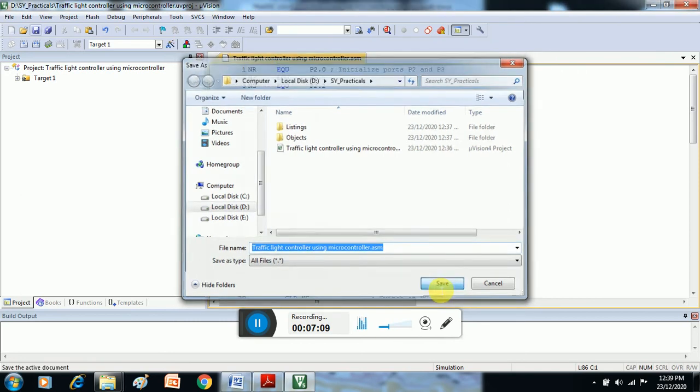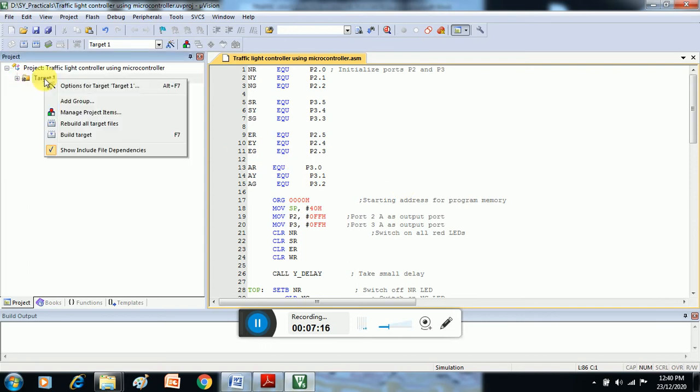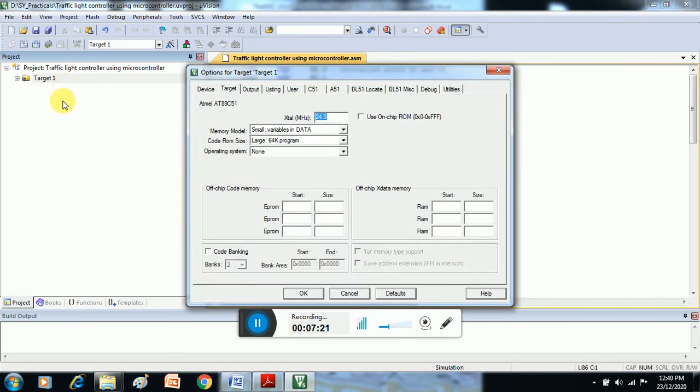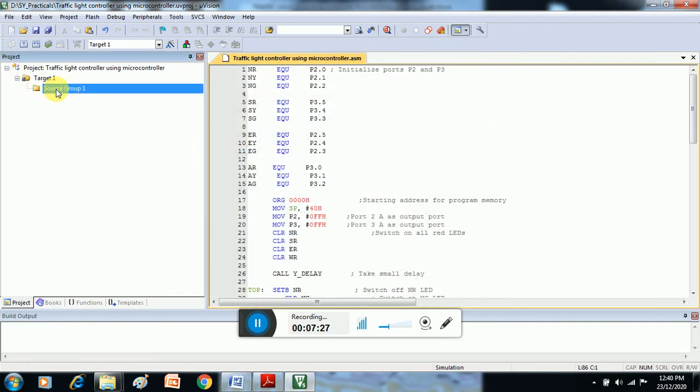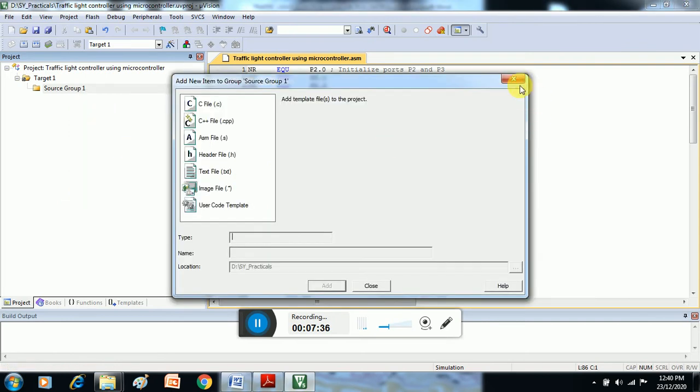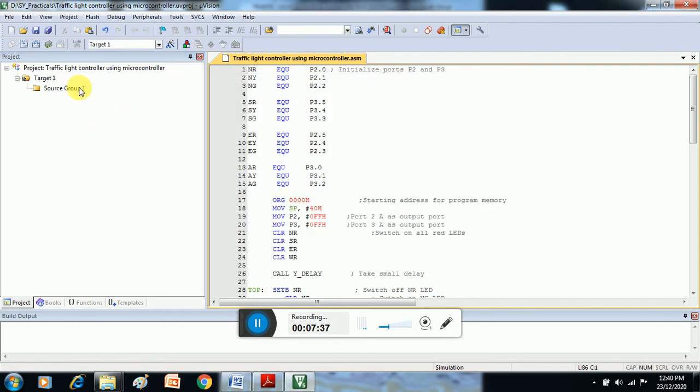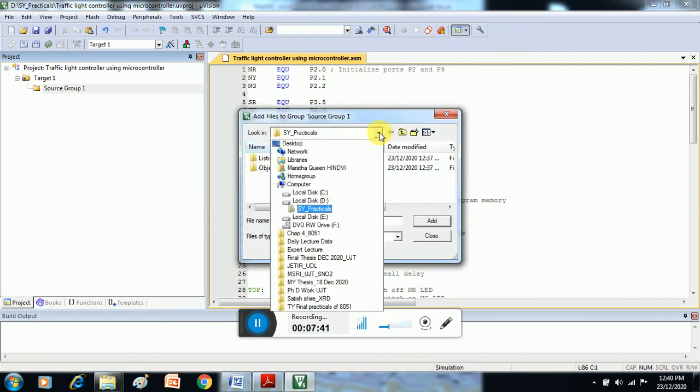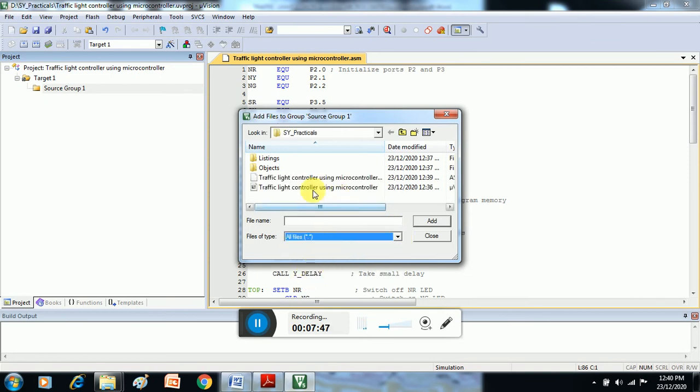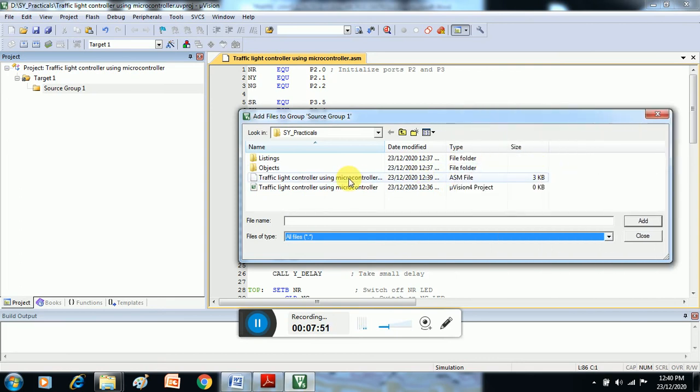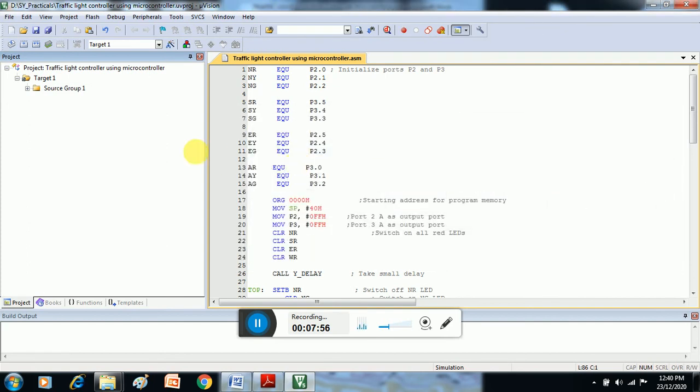After that, select this Target 1, right click on Target 1, or click here Source Group 1, then right click, then Add File. Select the file—again SY Practicals. Select All Files. The .asm file is available here. We have to select the same file .asm, add here. After that, the file is added.